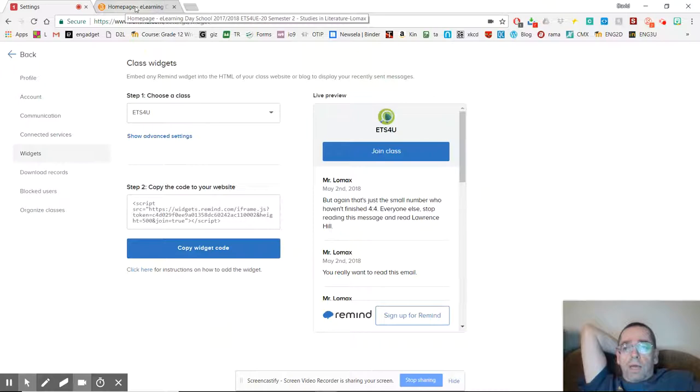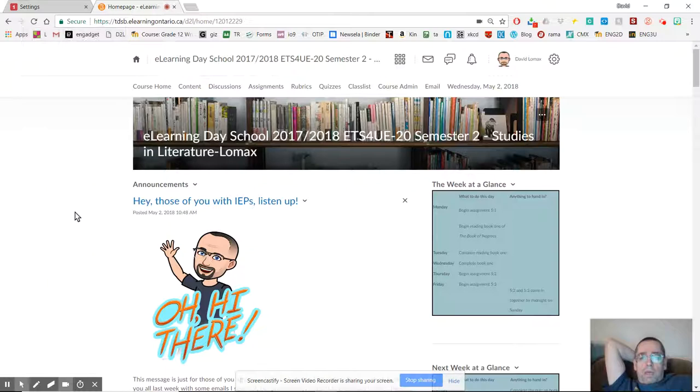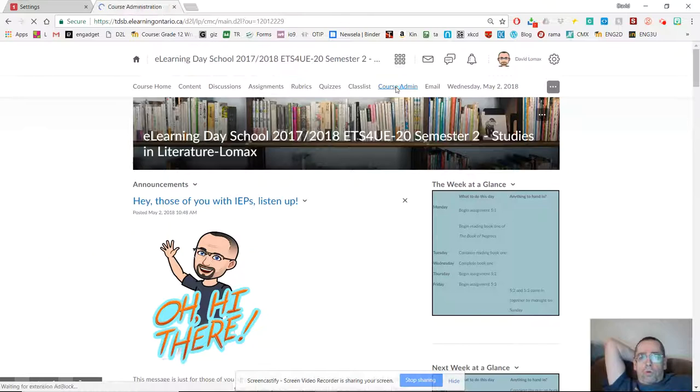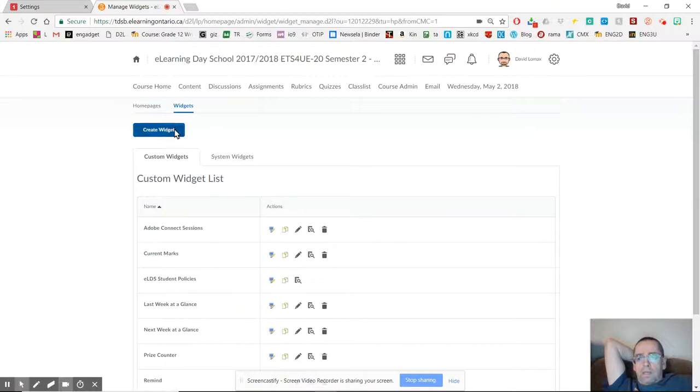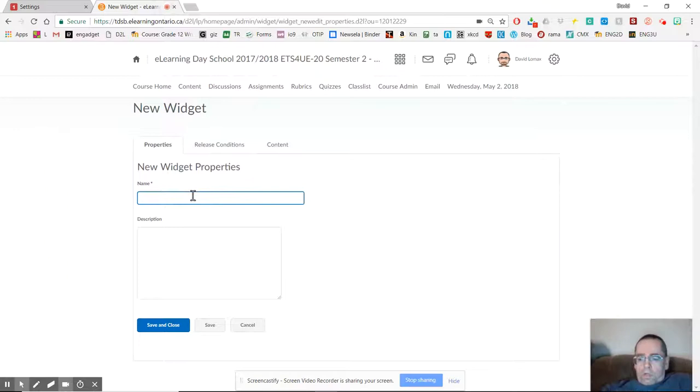Now I'm going to switch to my homepage for my course. And what I've got to do here is go to course admin. Once I'm there, I choose widgets, and I choose create widget.